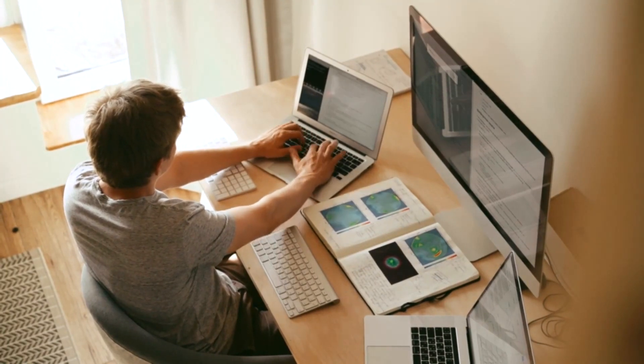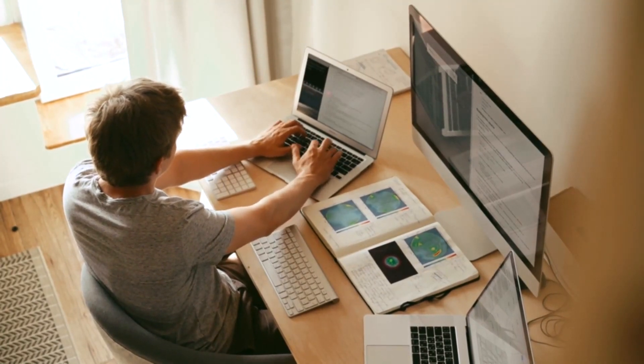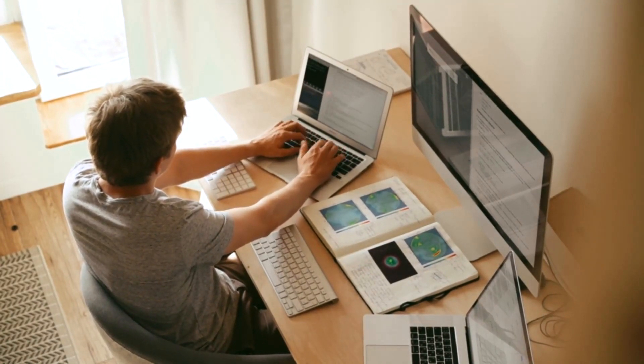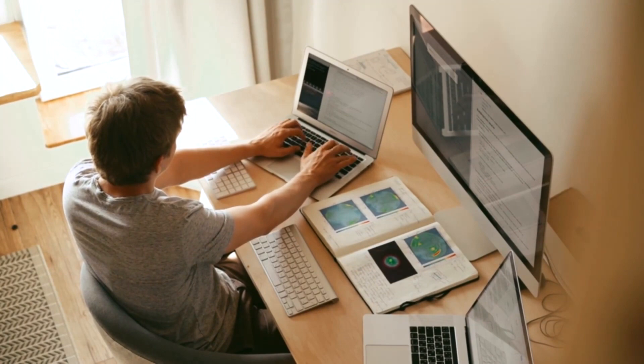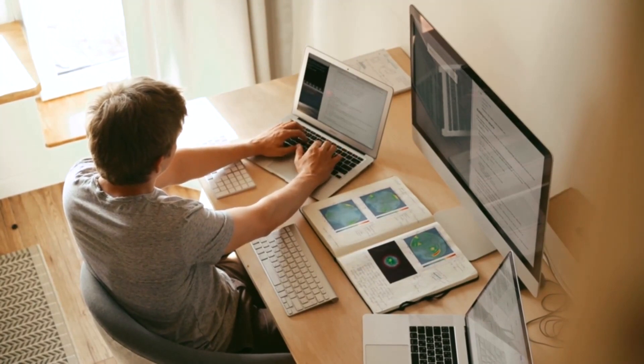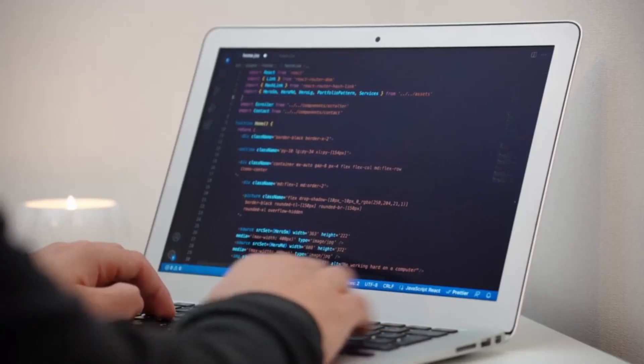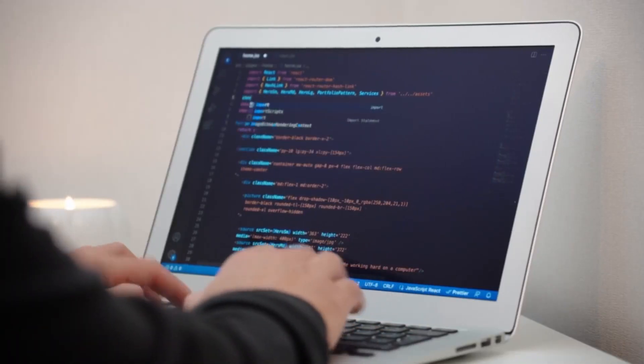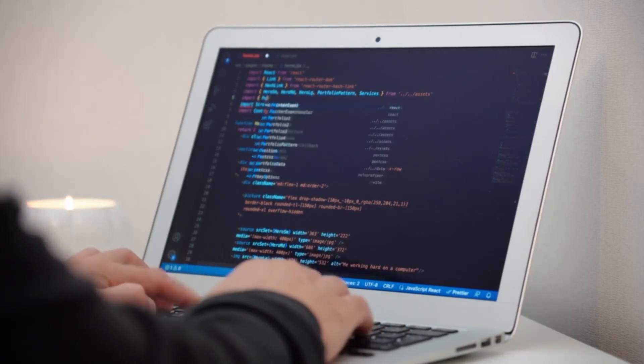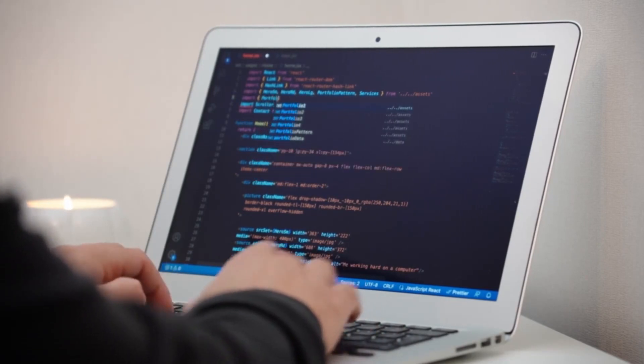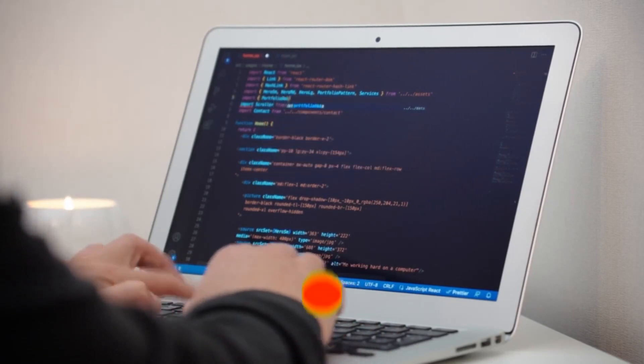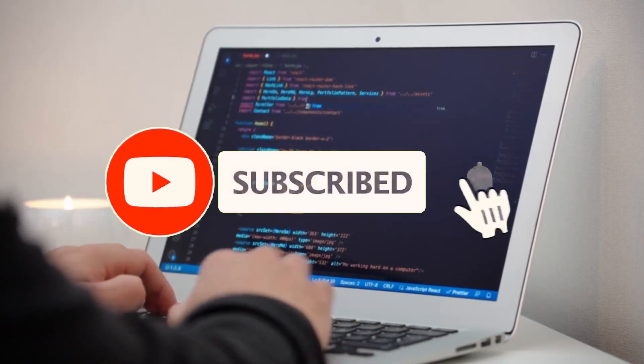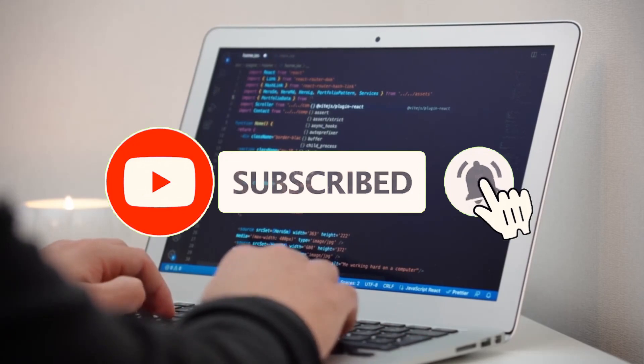Real-time data sync. Glide Apps offers real-time data synchronization, allowing for instant updates and collaboration between users. Changes made in the app are immediately reflected across all connected devices, ensuring data consistency and collaboration in real-time.